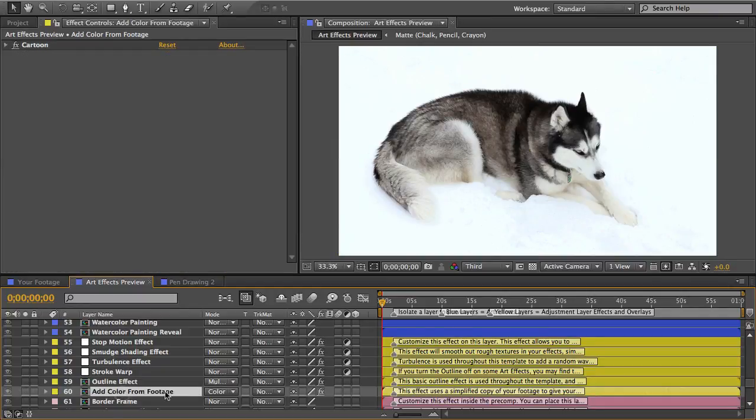And lastly there's this add color from footage layer which simplifies the original colors of your footage and then it overlays it over your art effect. That's handy if you have a monochrome drawing and you want it to be in color.